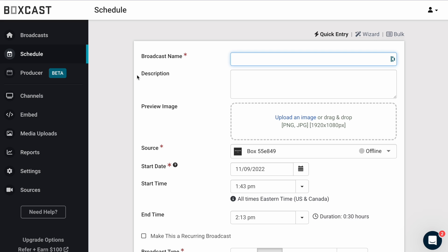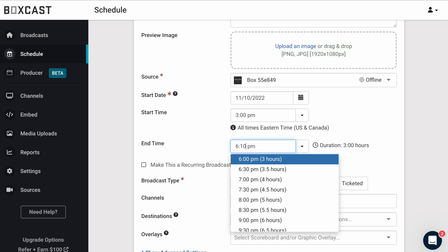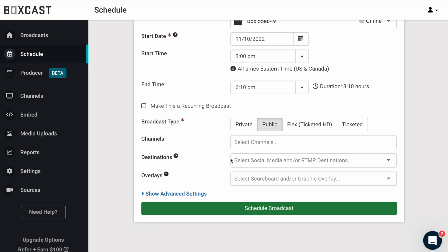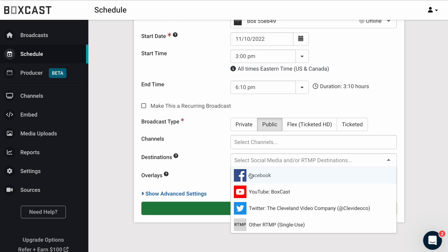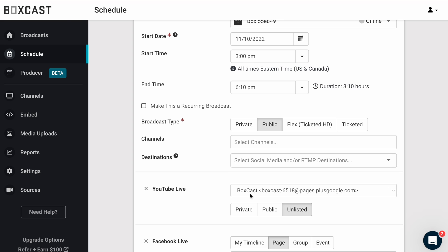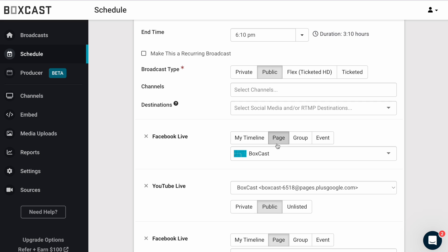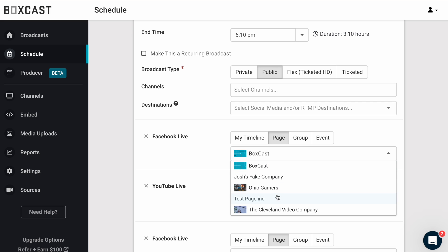Now it's time to schedule a broadcast and go live. While scheduling, click here and select your Facebook and YouTube destinations. If you want to stream to multiple pages or groups, just click destinations again and select another page.